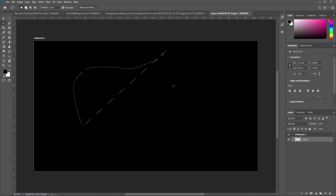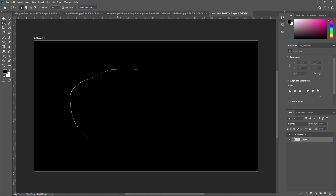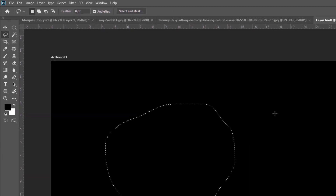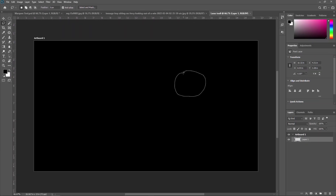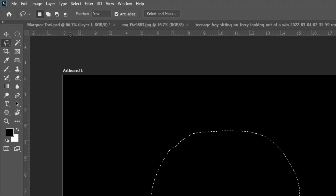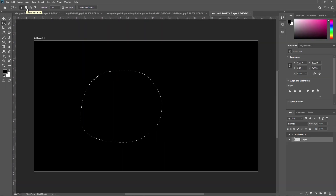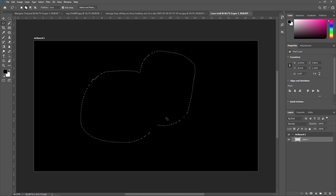Now let's look at the properties of the Lasso Tool. I'll create a random selection. The first property is New Selection — if you select this, once you create a new shape your previous selection will be gone. The next property is Add to Selection — if you want to add more selection to the existing one, select this option and your new selection will be added to the previous one.